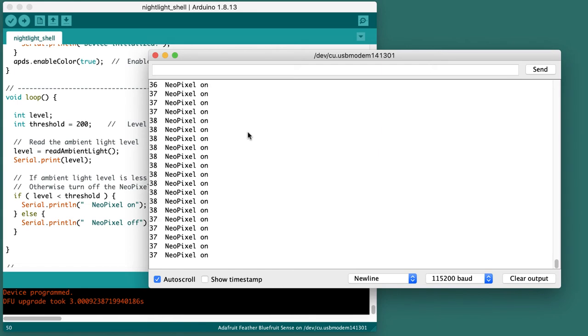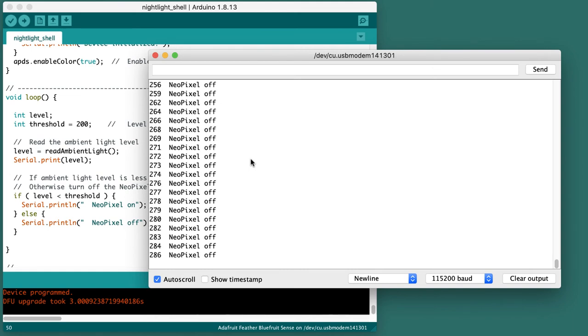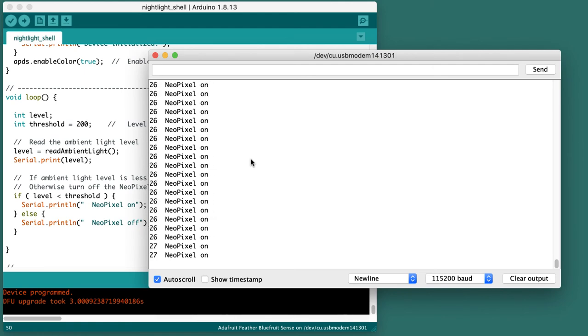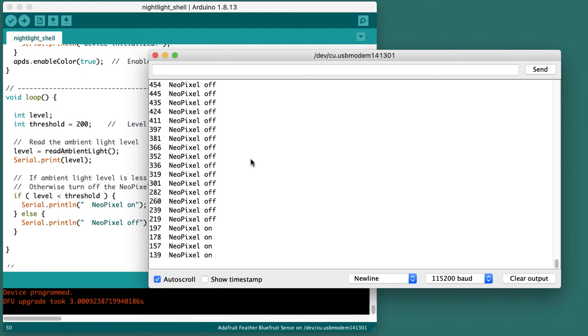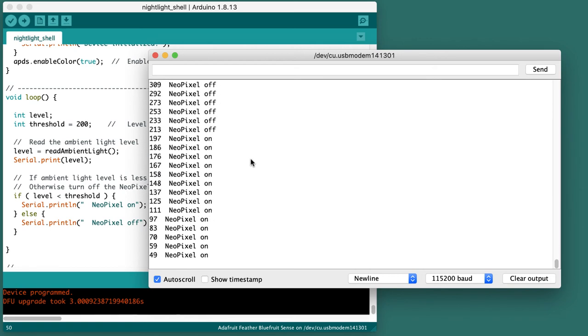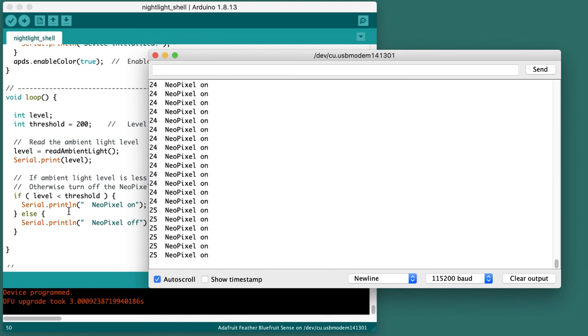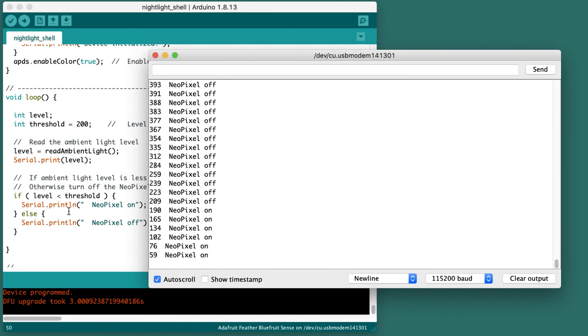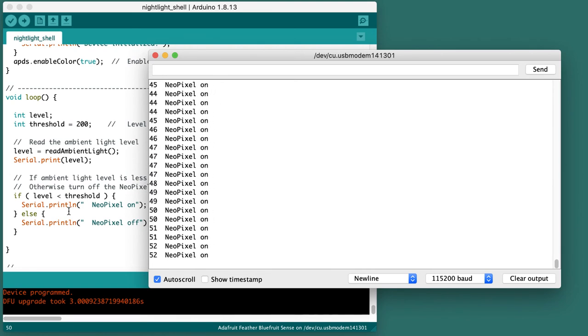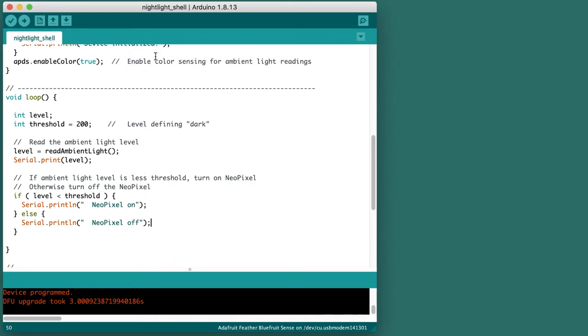The NeoPixel says it should be on, but I'm not turning a NeoPixel on, I'm giving a message. If I move my sensor over to where it's above 200, I get the off message. So this is the right decision making. I've got the correct decision making in my code, but now instead of printing a message, I need to turn the NeoPixel on and off.